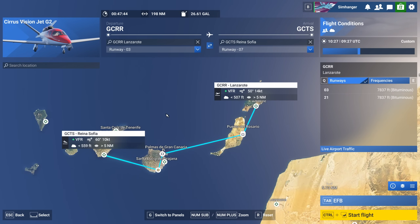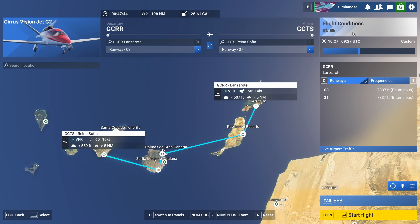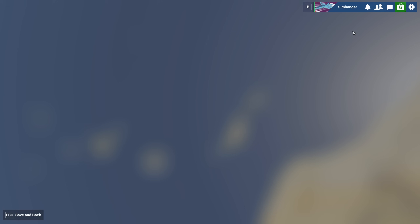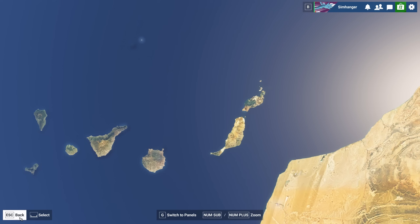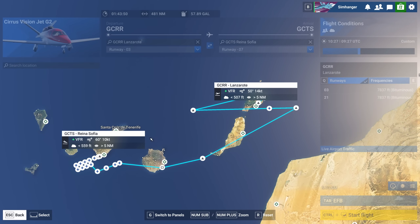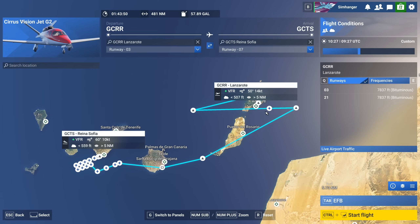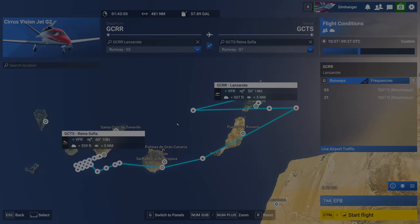Just a reminder: once the flight plan is loaded, if you go to flight conditions it's going to reset everything and auto-route — even if you don't change anything. I've entered flight conditions, made no changes, and gone back to the flight plan, and you can see some crazy stuff has been going on here.